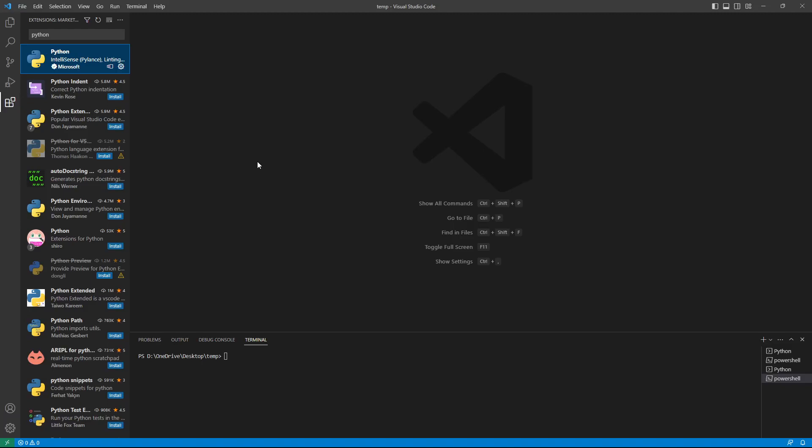Now that we have installed both Python and VS Code, it's time to set up the environment. In this class, which is an intensive introductory class, we are not going to talk about, for example, virtual environments.